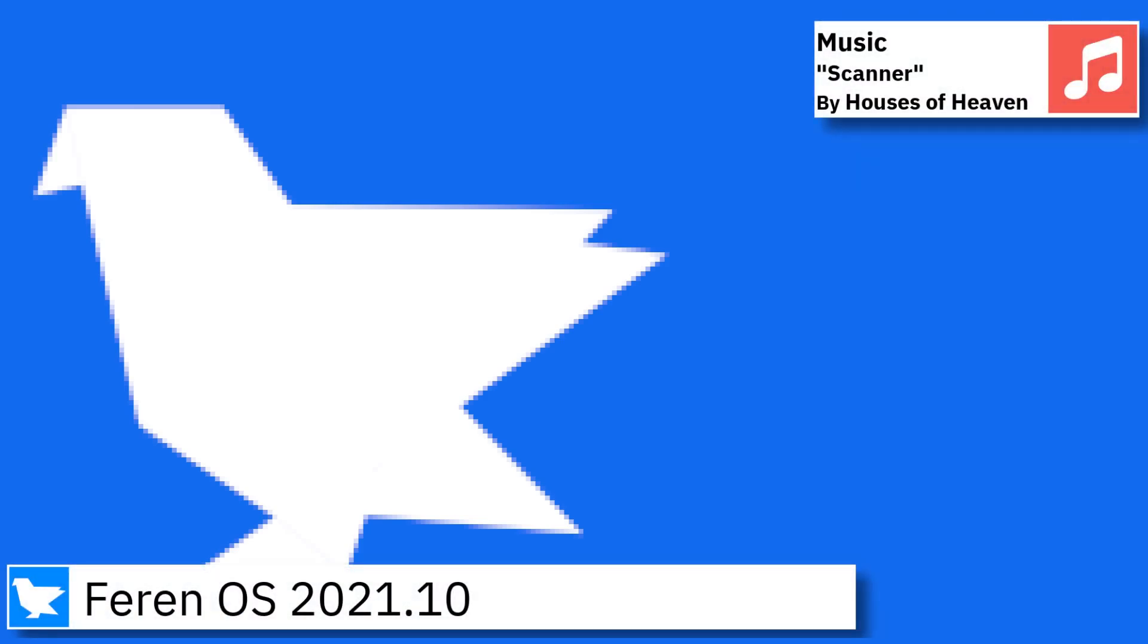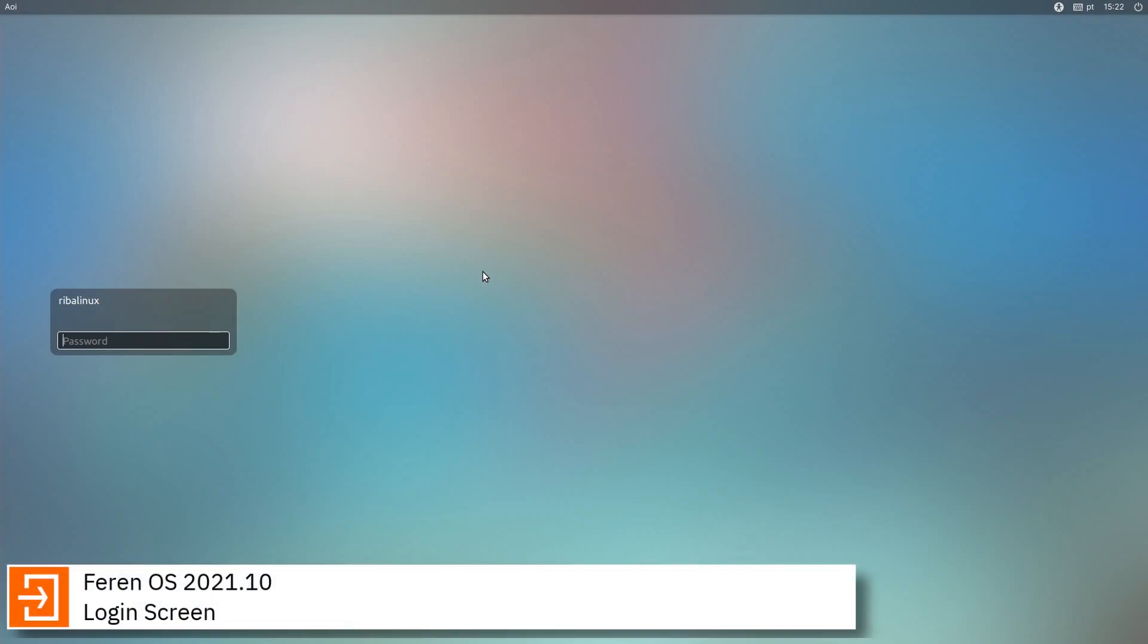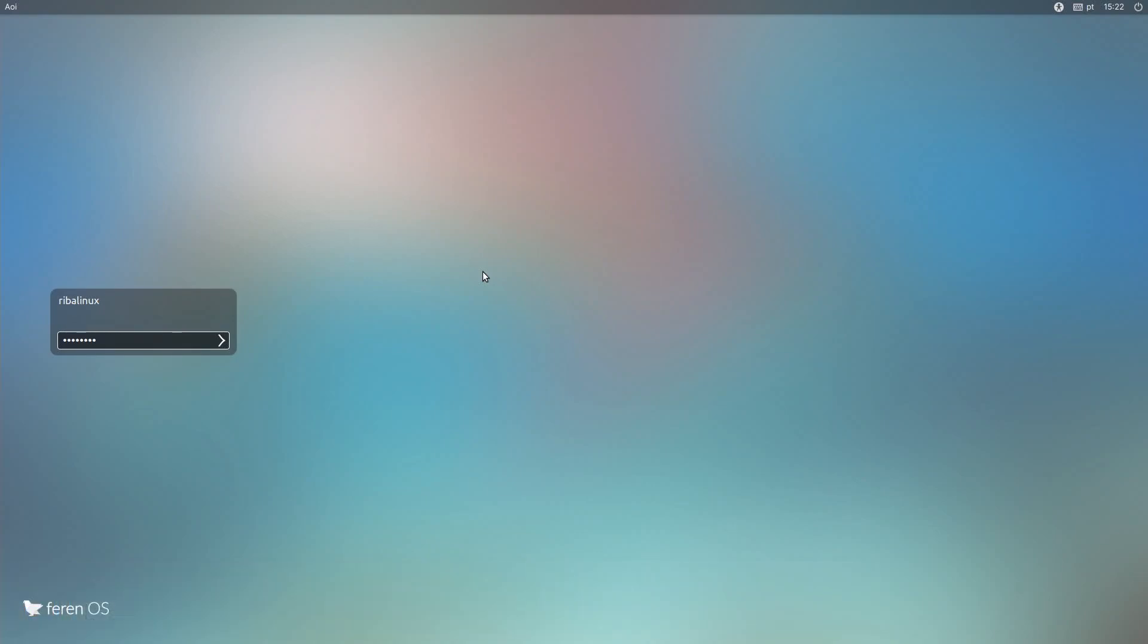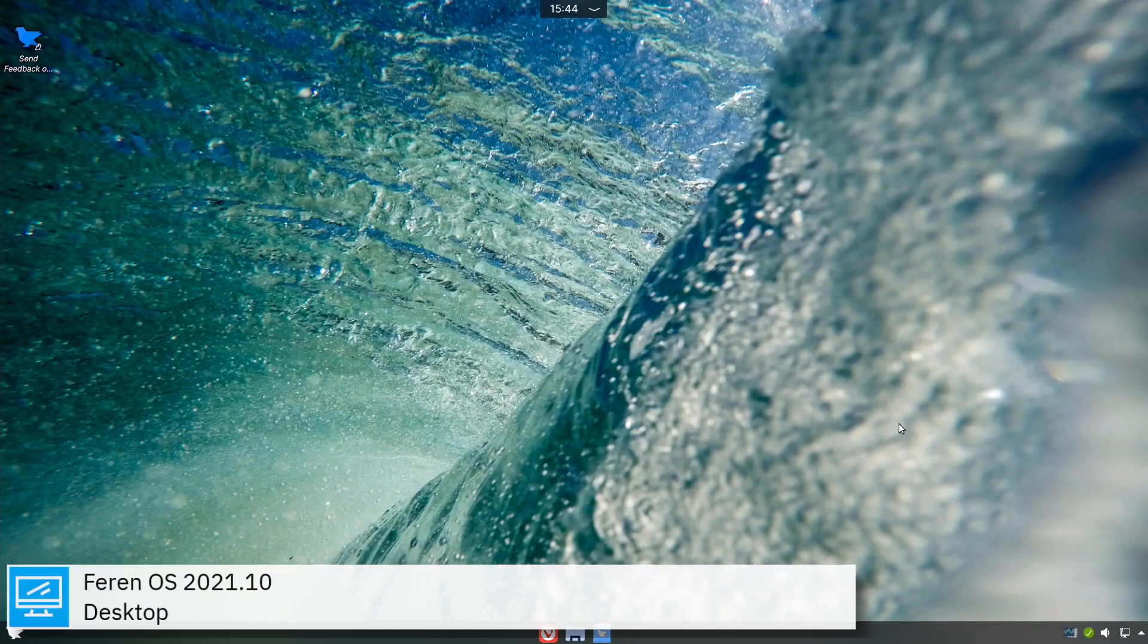Greetings, on today's video I am going to show an overview of the latest version of Farin OS and some of the applications pre-installed. Farin OS is a desktop Linux distribution based on Ubuntu and featuring the KDE Plasma desktop environment.